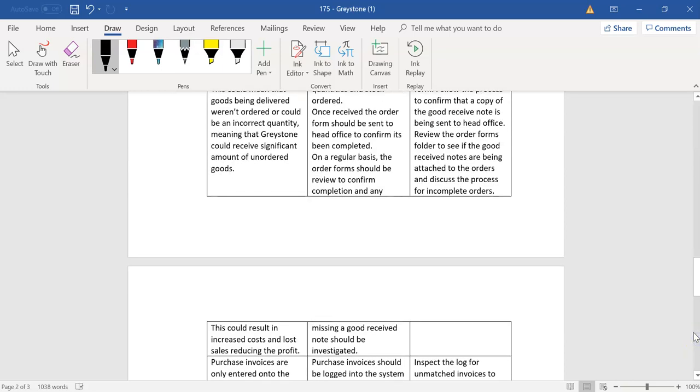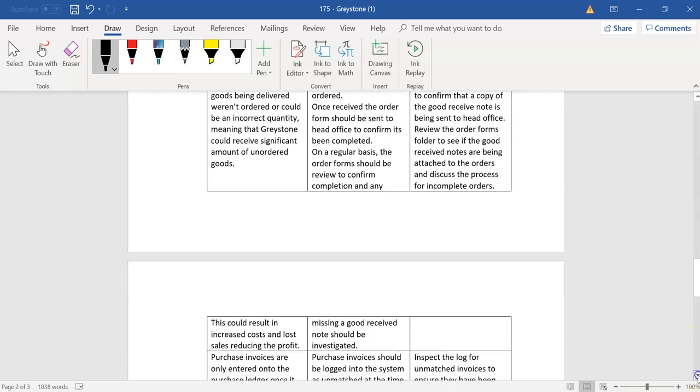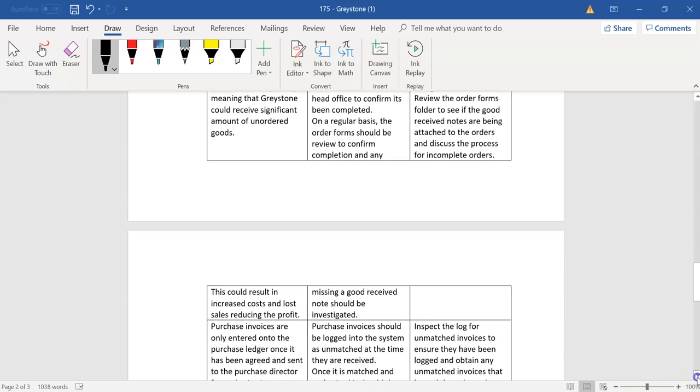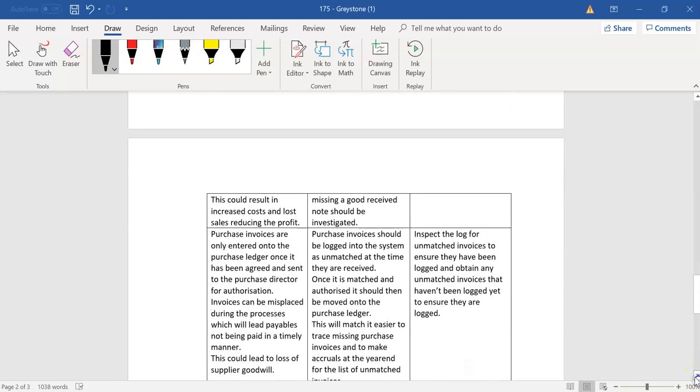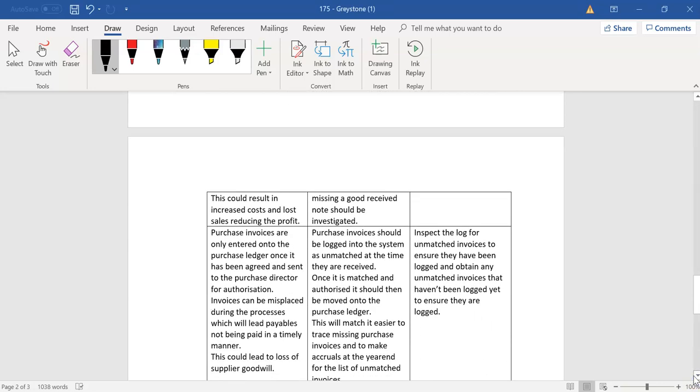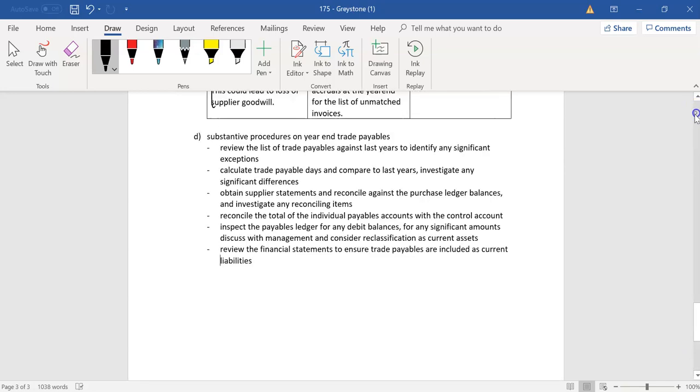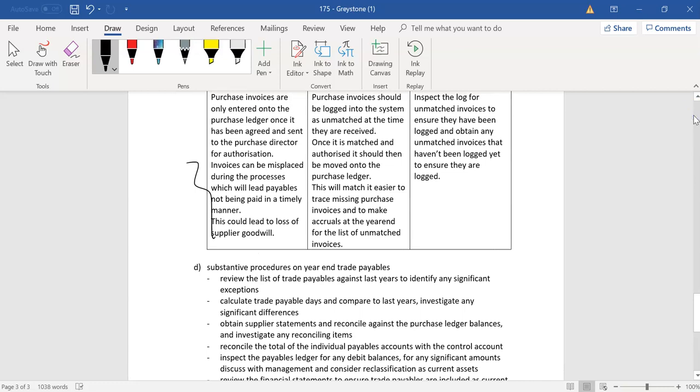Their purchase invoices are only entered onto the system once it has been agreed and sent to the purchase director. So you have a lot of time, a lot of time lapse in this question, but you're picking up on the key points. You've picked up on all the points. I read all of this and this is all very good. You can go through this again. I don't even think you need to. So I think the controls are very good now.